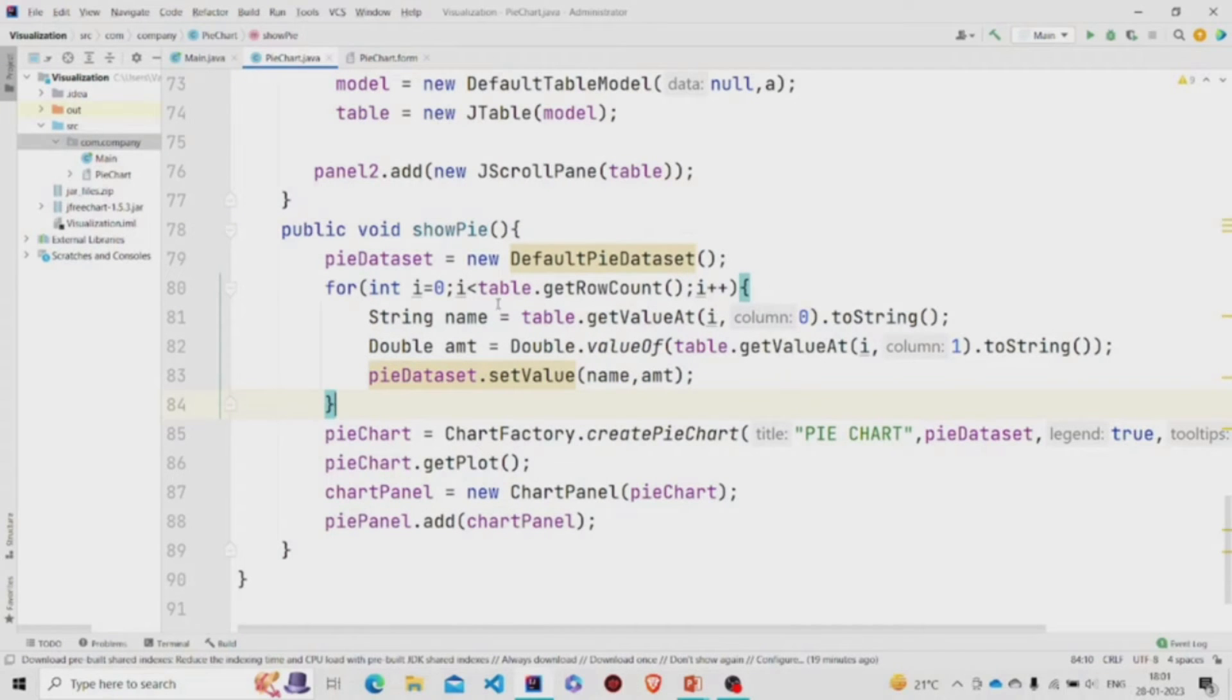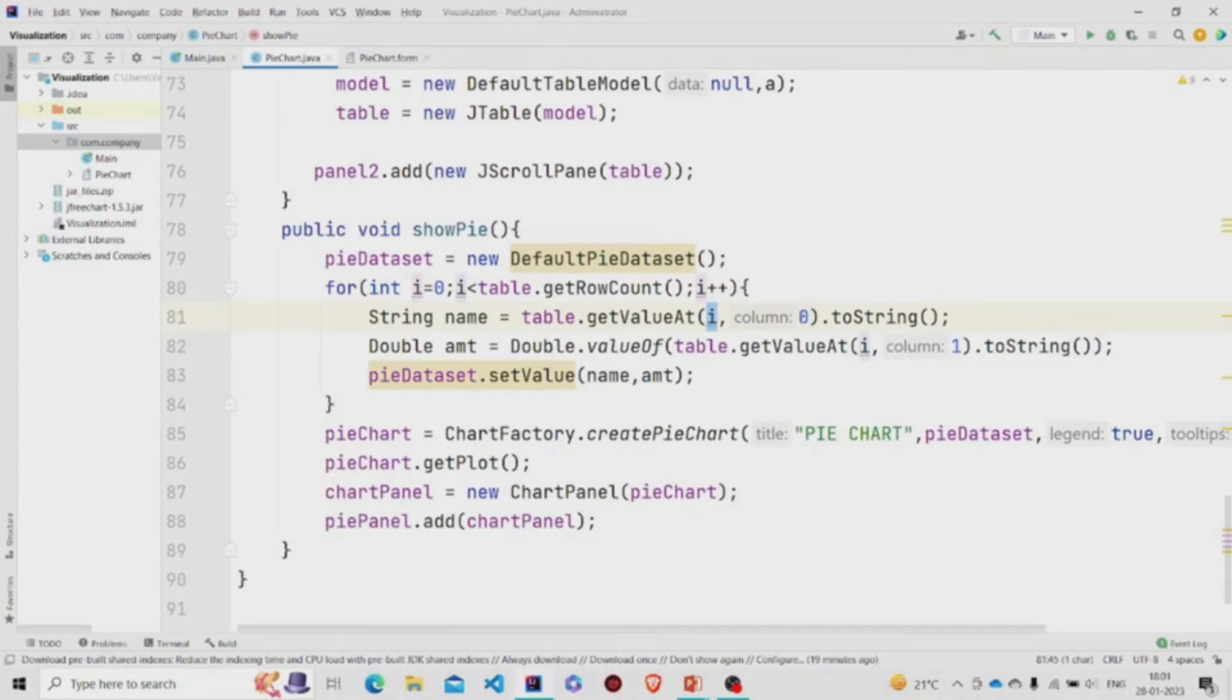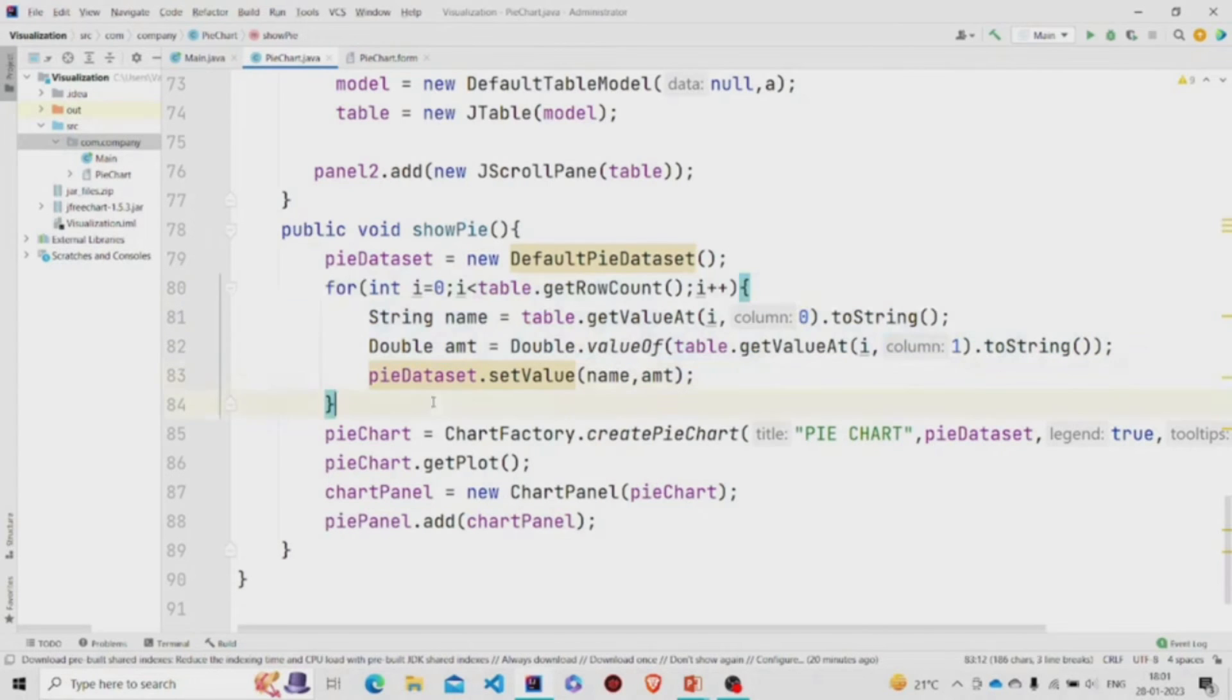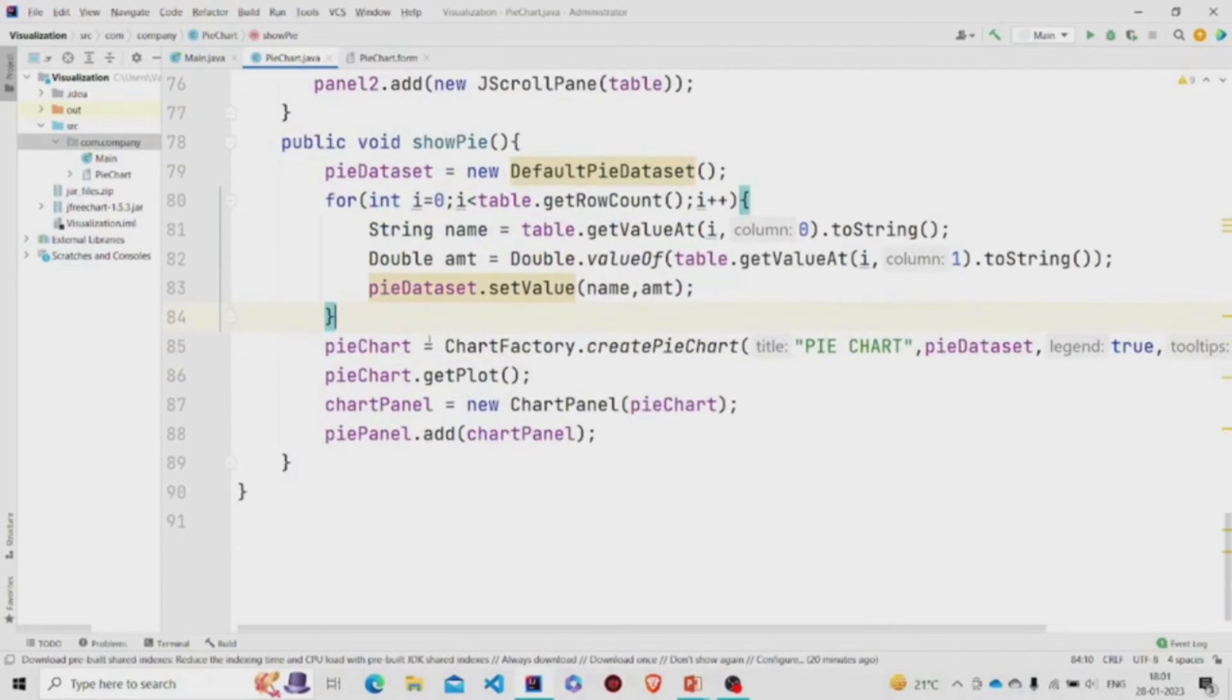One by one we'll go through all the rows in the table, so I'm using this loop. getValueAt requires the row and the column index, so I'm passing the rows and the column over here. Since there are only two columns, I am hard coding it this way. For the rows I have applied this loop. Now extracting the name and the amount, I am passing it to this method setValue of PieDataset. Now we have all the data.